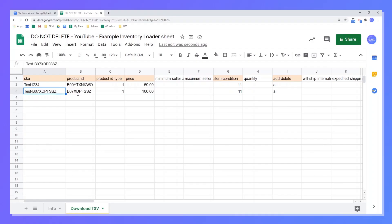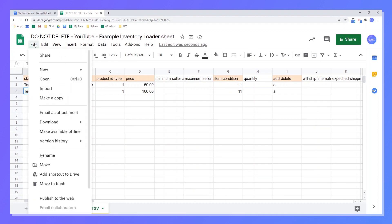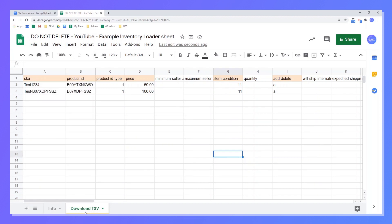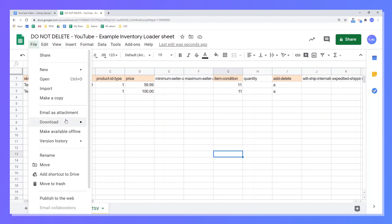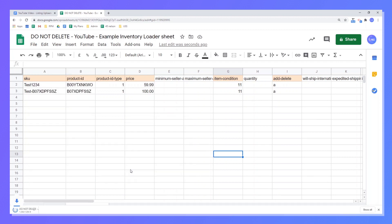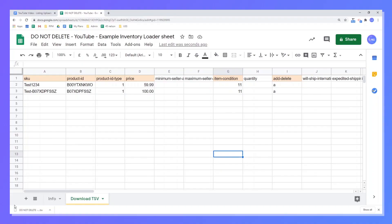Now I want to come up and do File → Download As → TSV. We've named the actual tab 'Download TSV' just to remind you. So File → Download As → TSV. That is going to create a file that you can download and upload to Amazon. The file has now been created — let's go back into our Amazon upload.